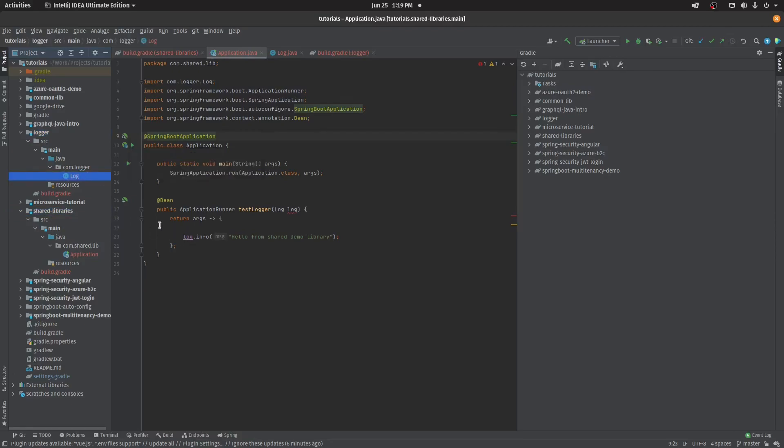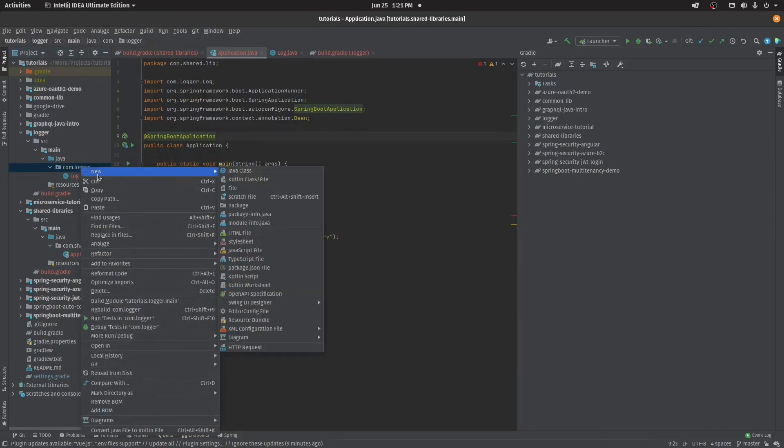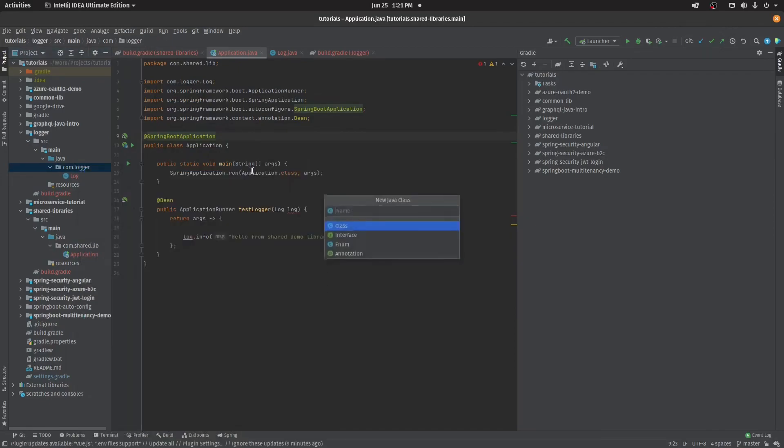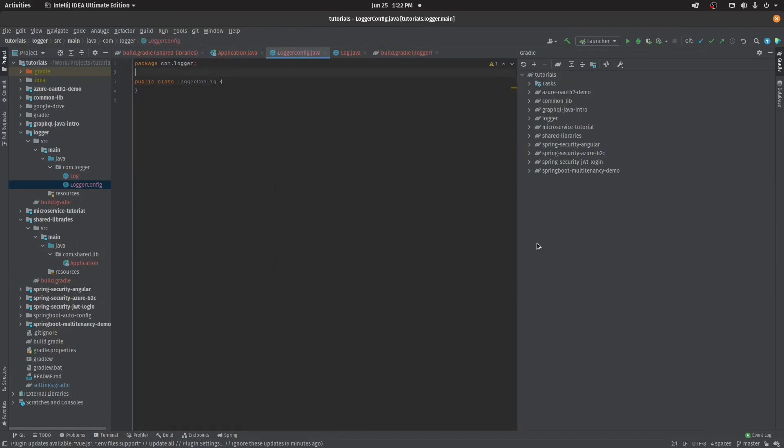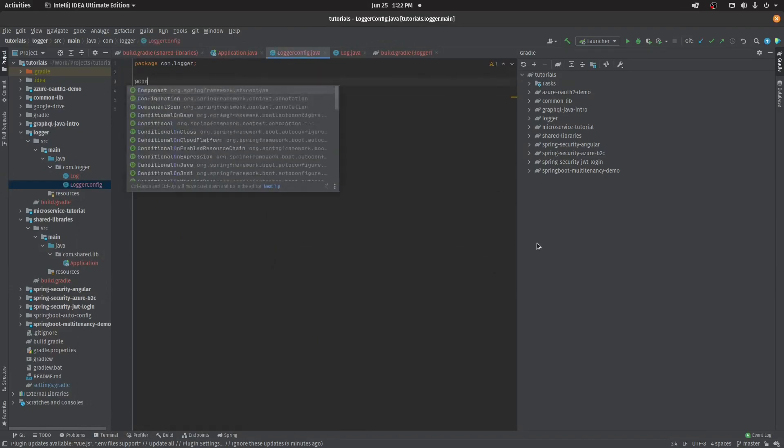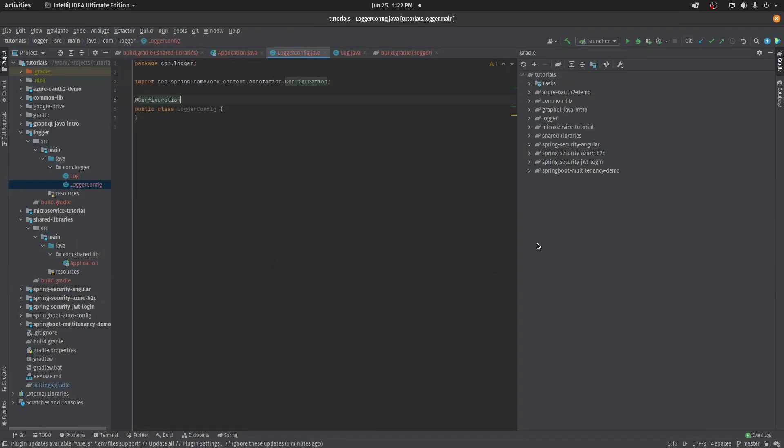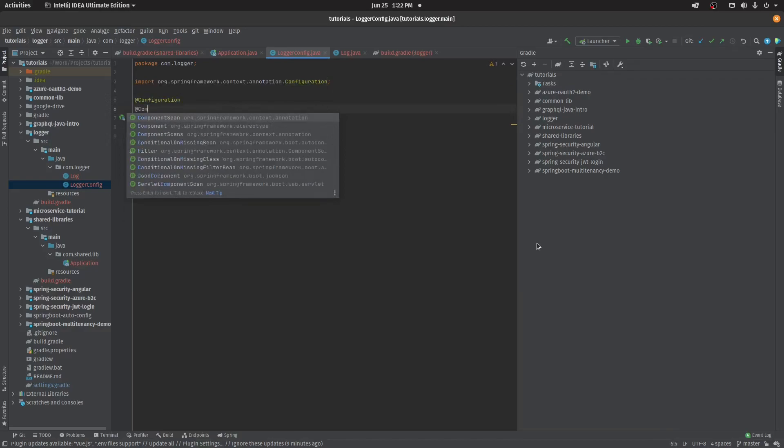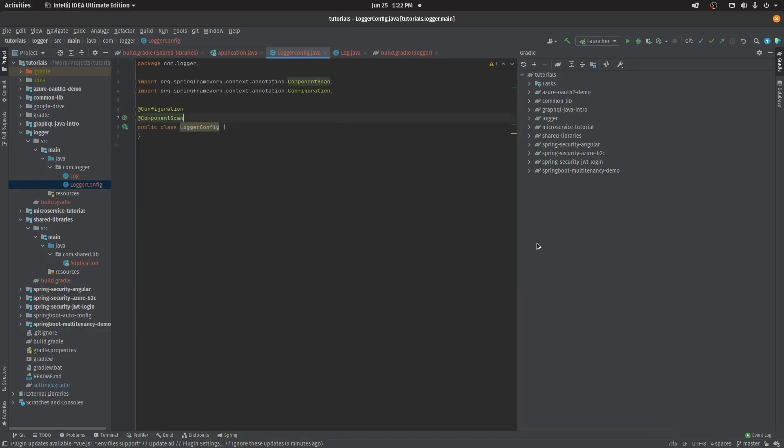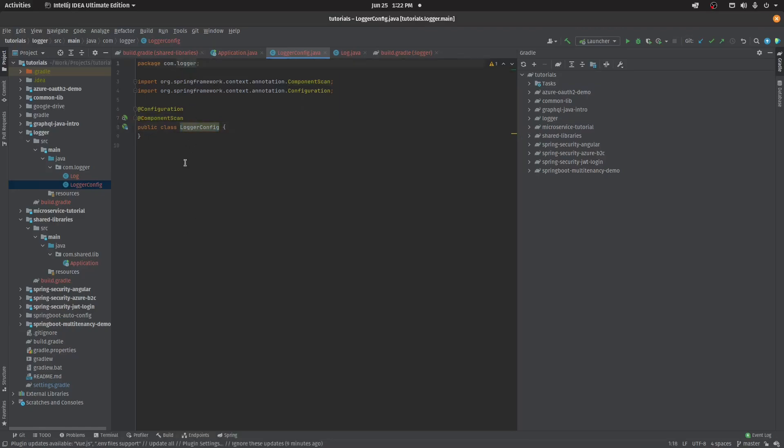To do that, what I'll create is logger config here. This will be my configuration and I'm adding component scan here so that it basically starts scanning on this package. Now I need to register this class with the Spring auto configurations.